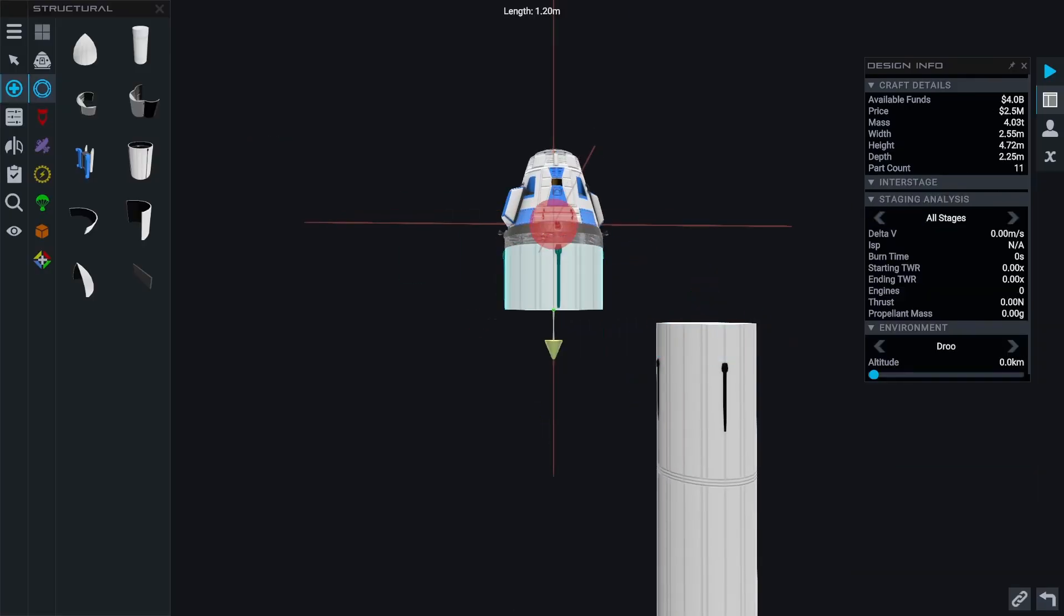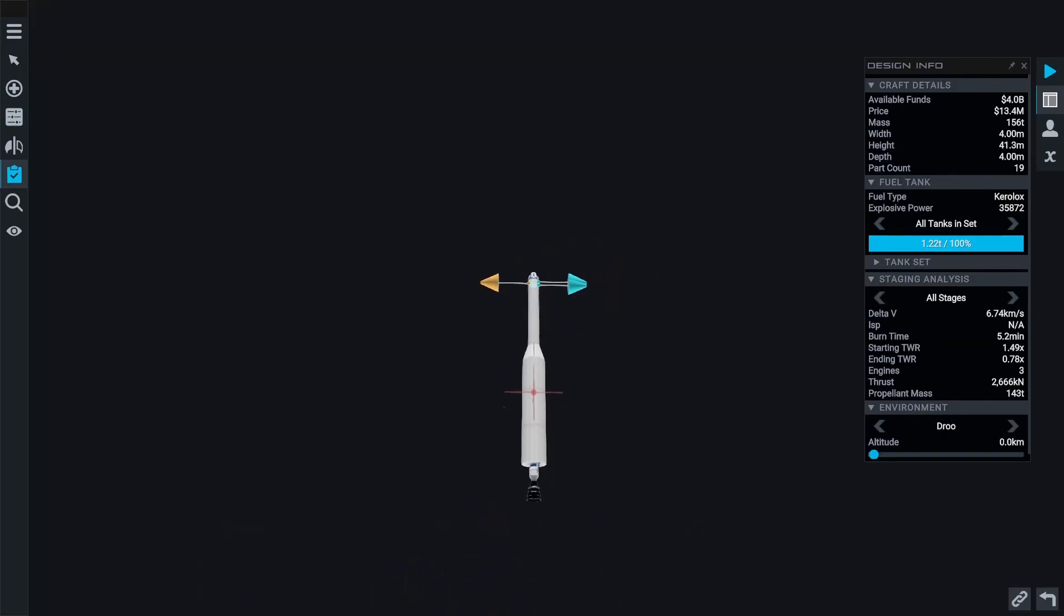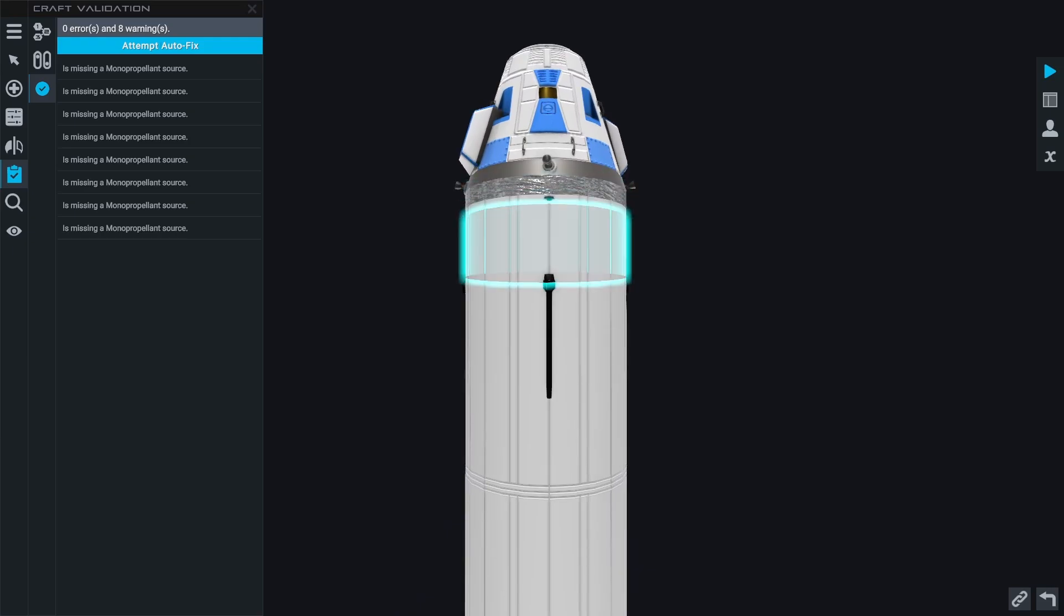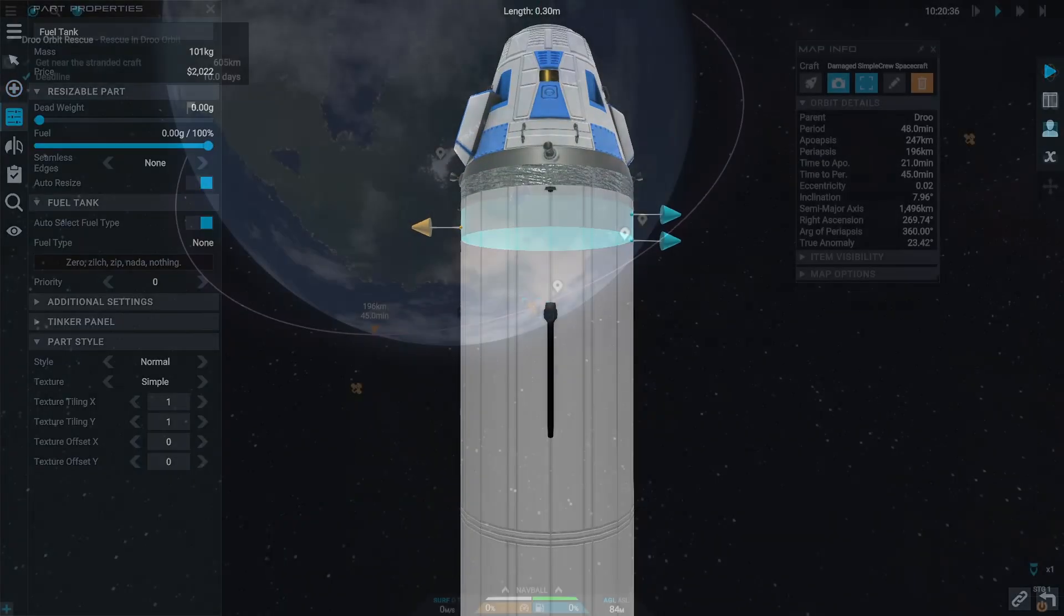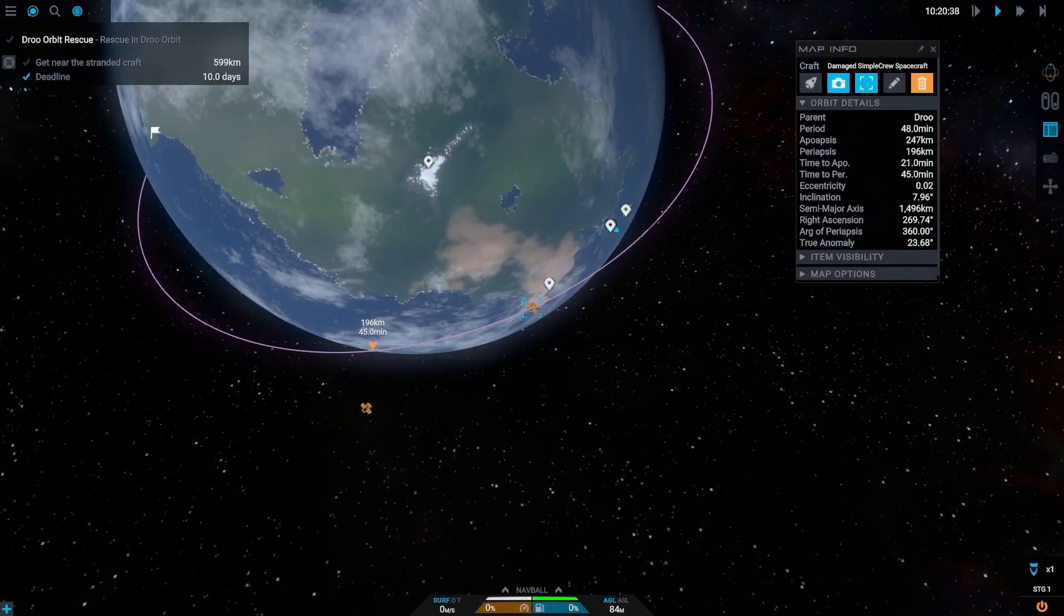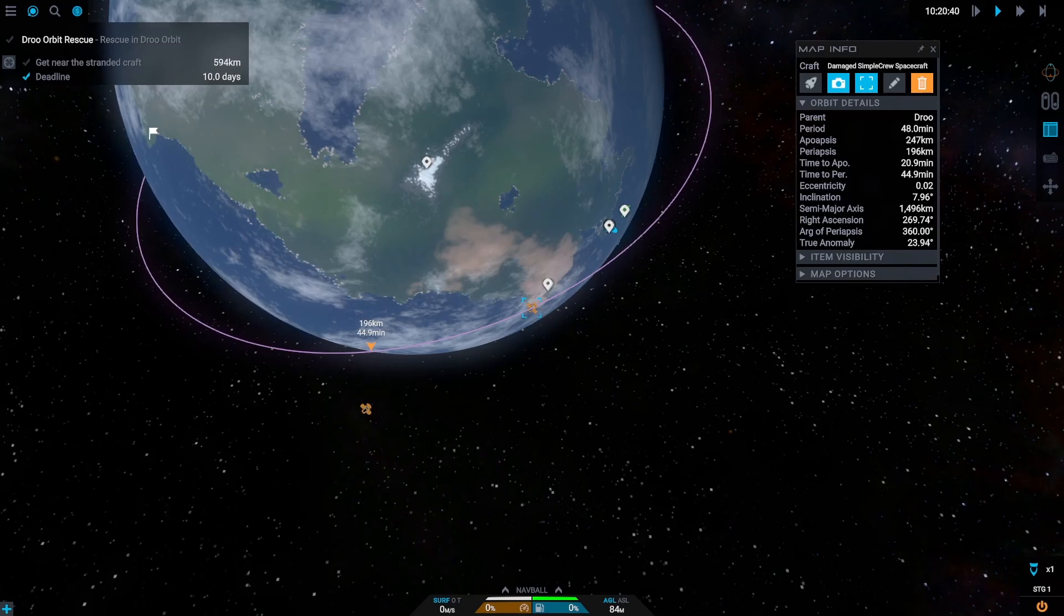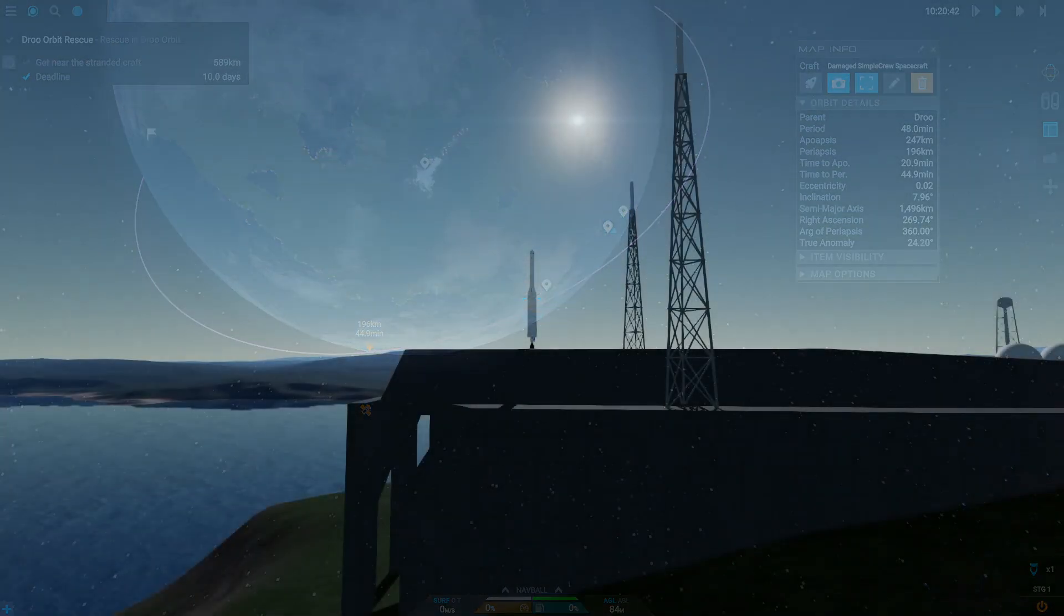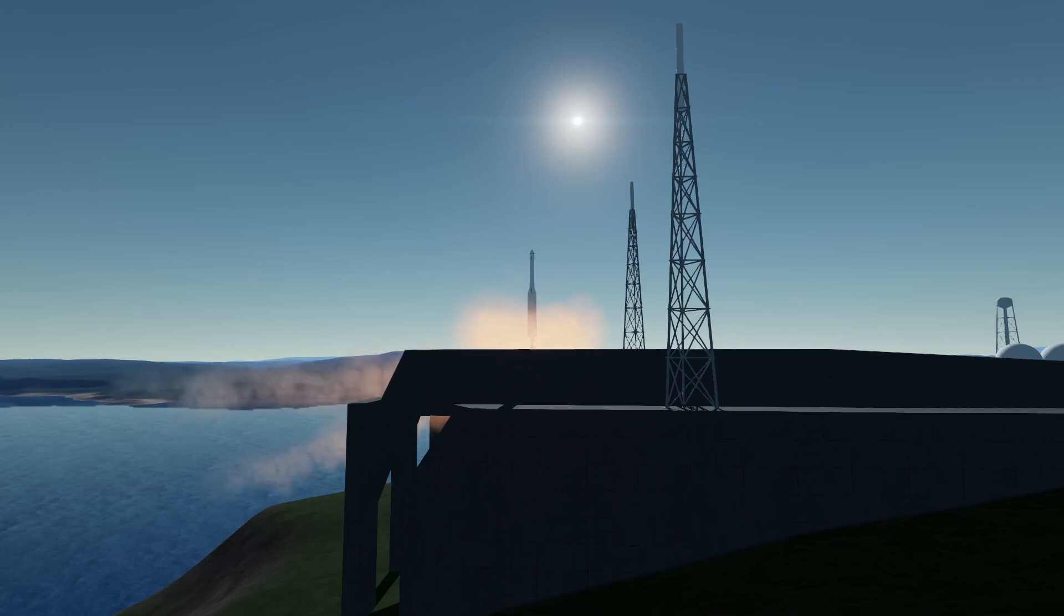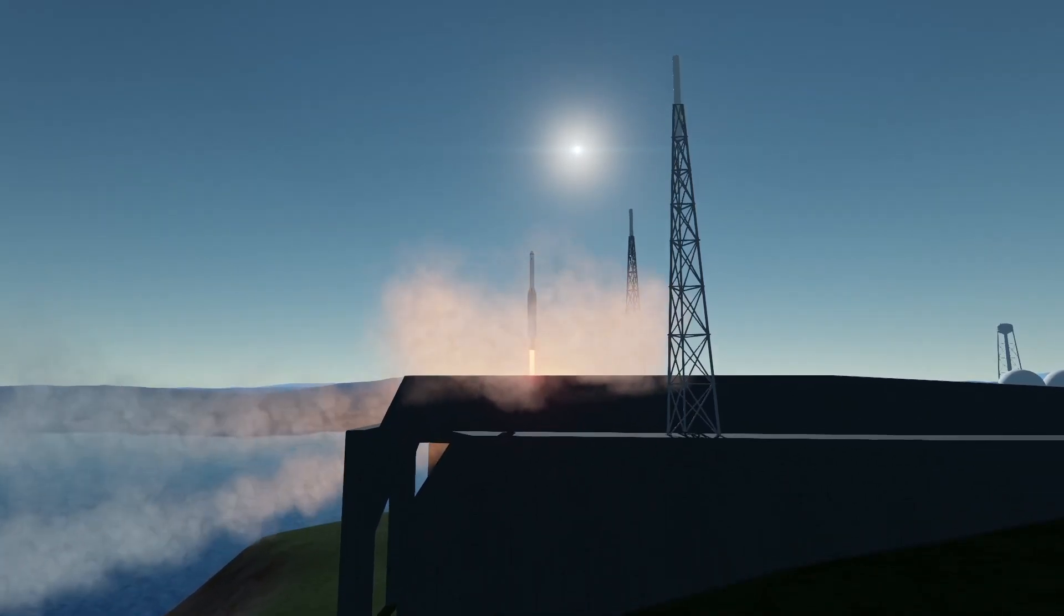The rest of the rocket is pretty standard. First stage for getting up, second stage for a circularization. Let's first check out where our poor druid is located. First step is a pretty standard launch into low druid orbit.